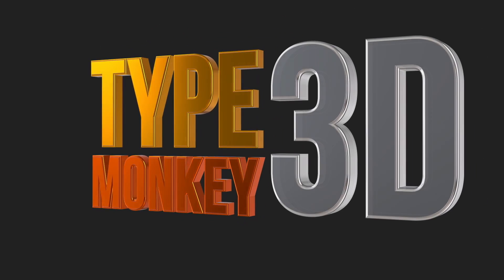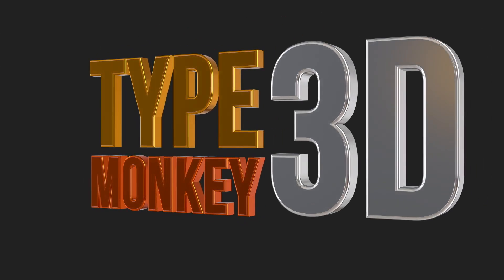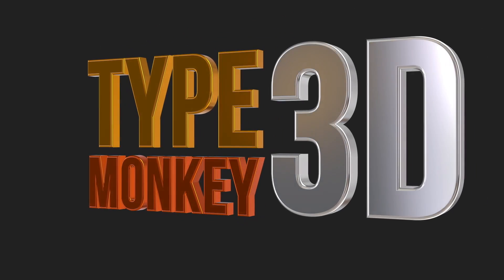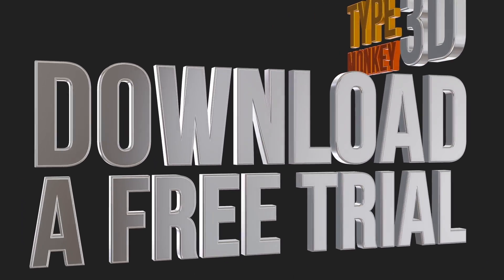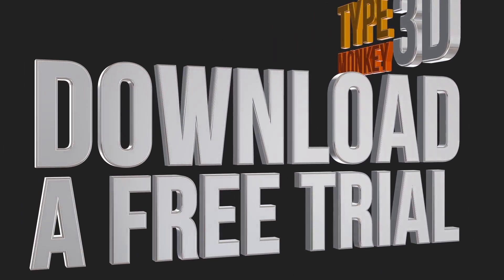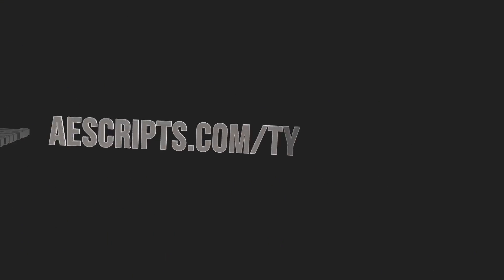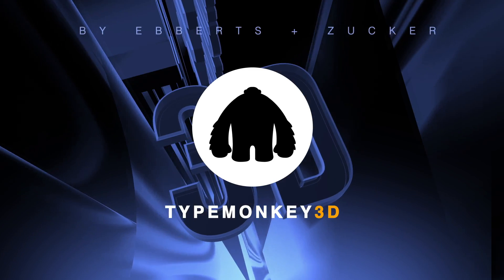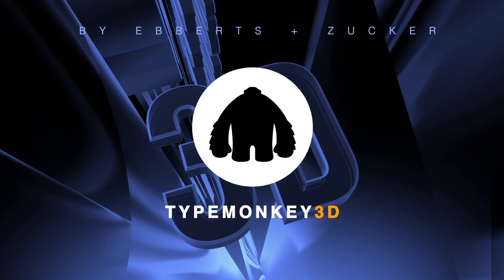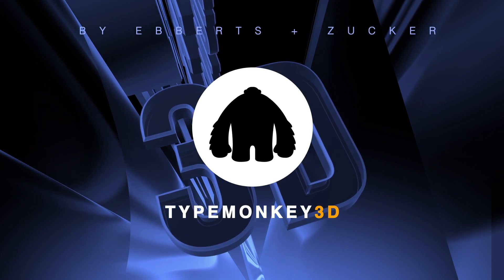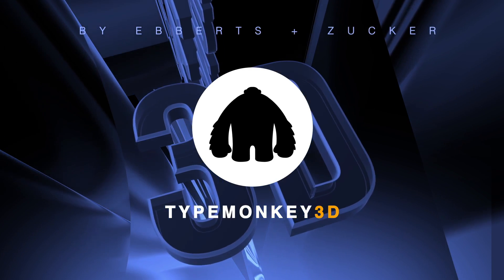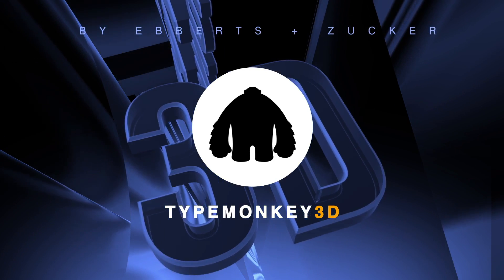So that, in a nutshell, is TypeMonkey 3D. I encourage you to download a free trial and mess around with it yourself. Make sure to check the product page and the FAQs for more details. So from Dan Eberts, I'm Oren Zucker, thanks for watching and enjoy TypeMonkey 3D!